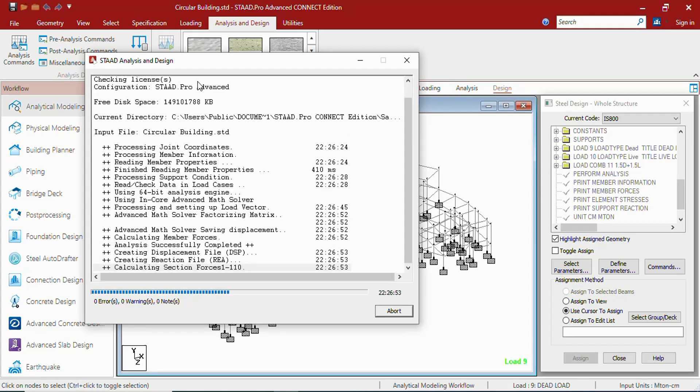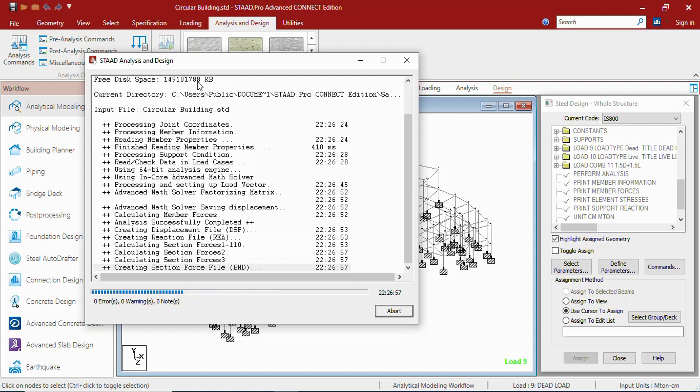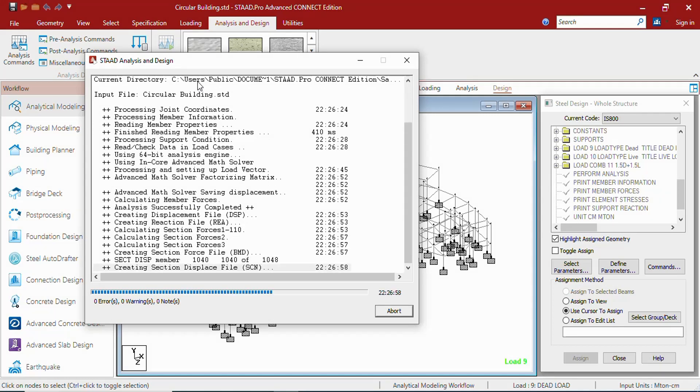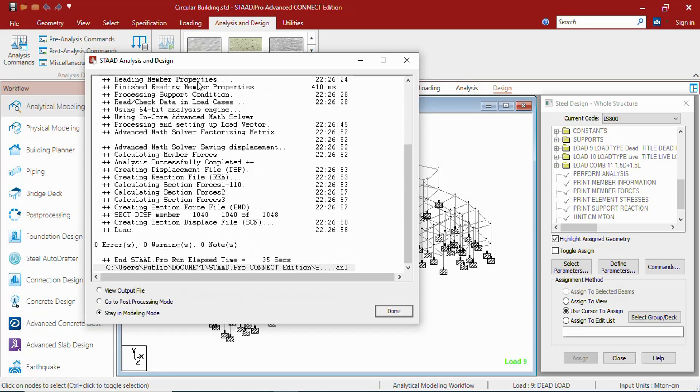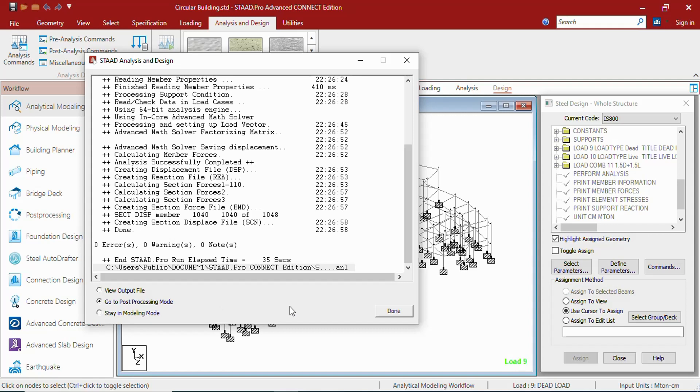Once the analysis will be completed, we will be able to go to post-processing. As you can see, once the analysis completes, it shows us three options: to view the output file, to go to post-processing mode, or to stay in the modeling mode. Let us go to the post-processing mode.